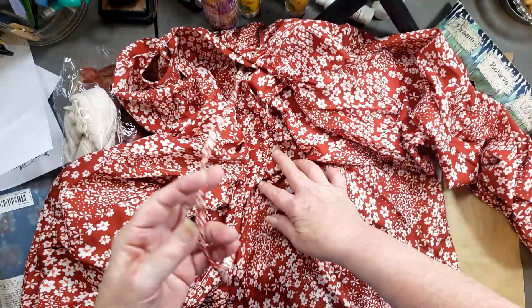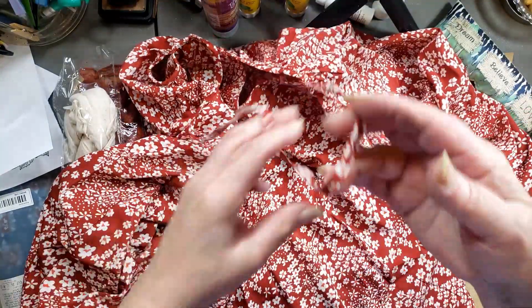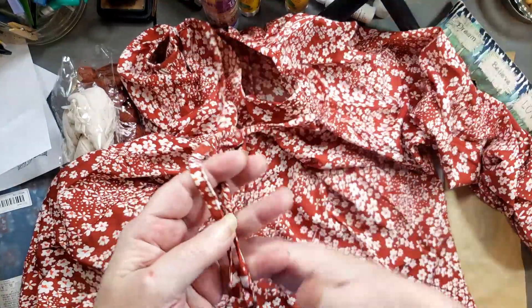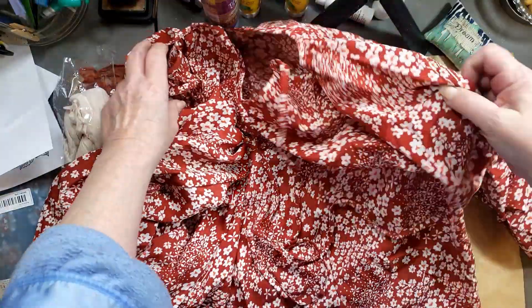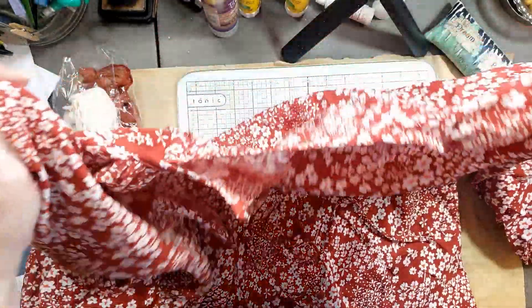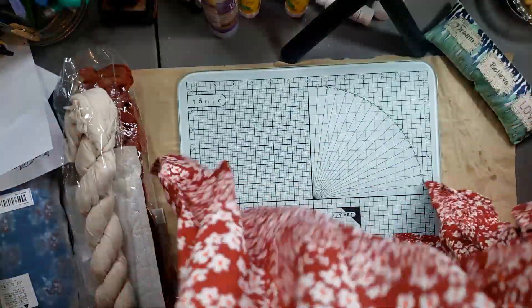But what was really cool is the cuff on this shirt. Hopefully you can see that it's got this beautiful cuff on the arms and I just love it.